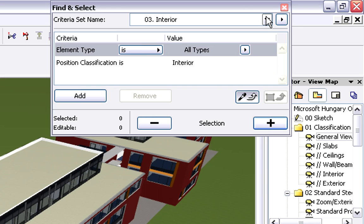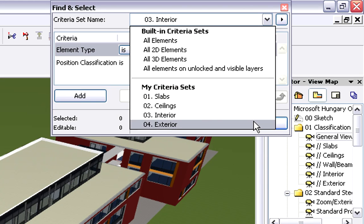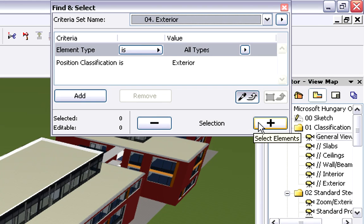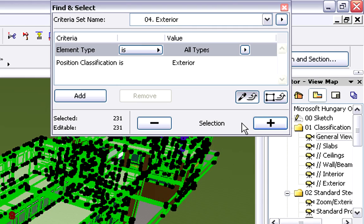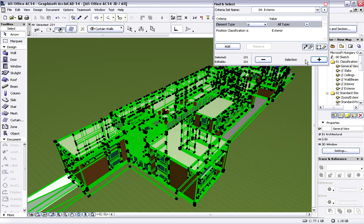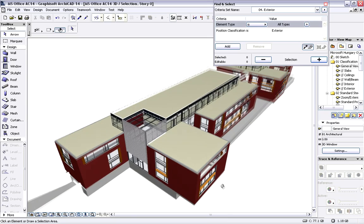Let's now display only the exterior elements. We can do this in the very same manner as before. As you can see this time, only the building exterior is displayed in the 3D view.